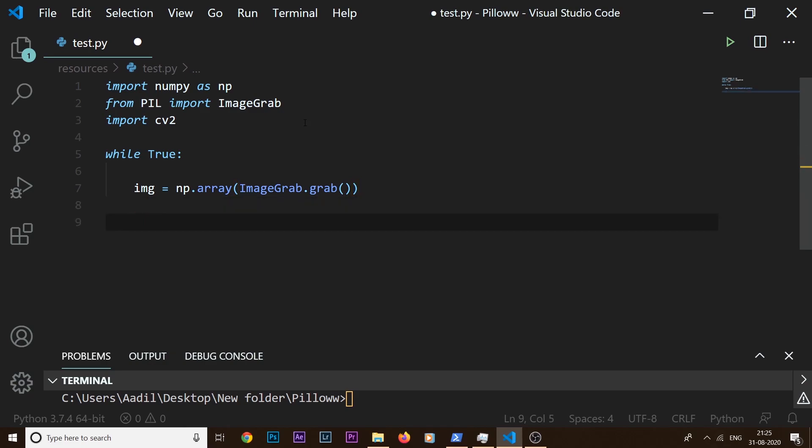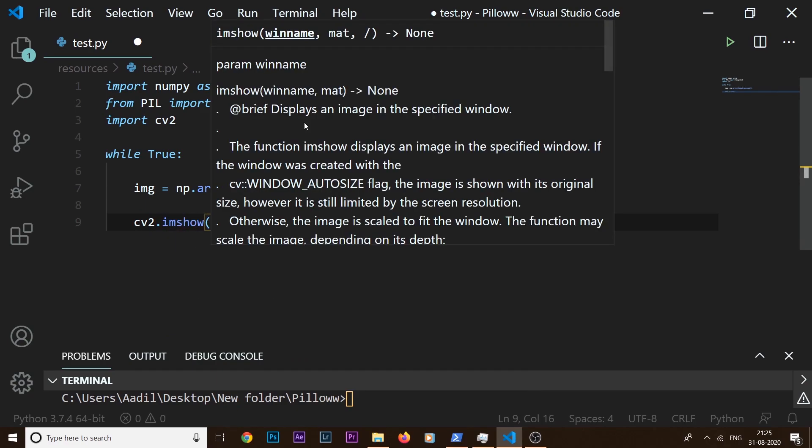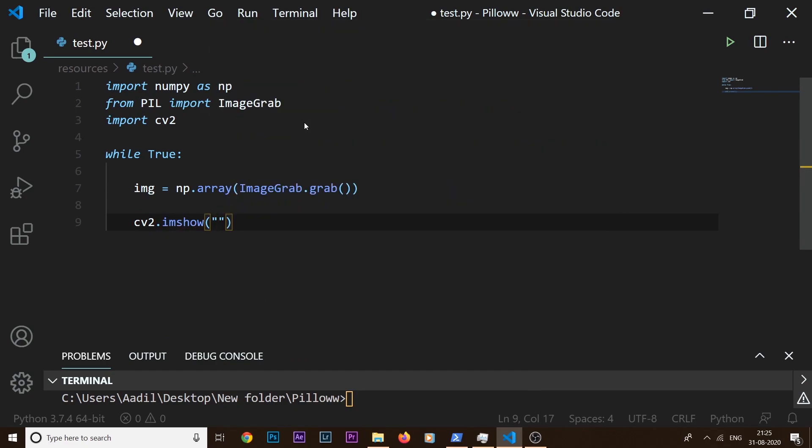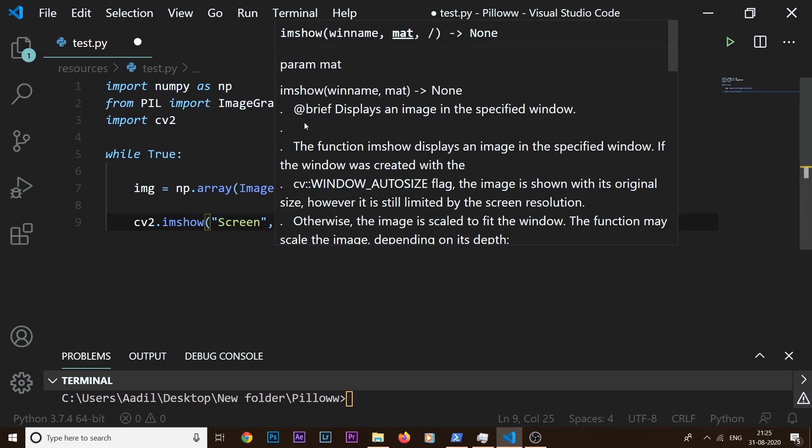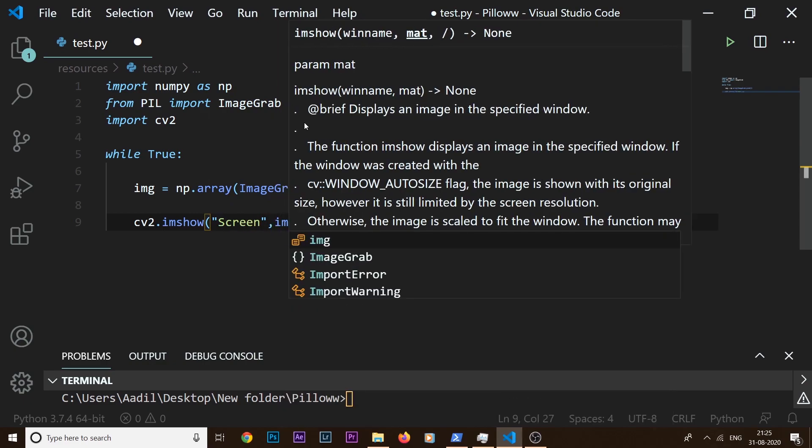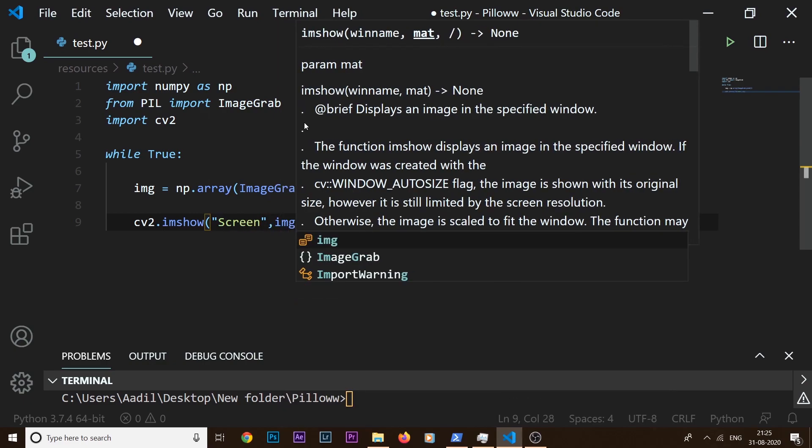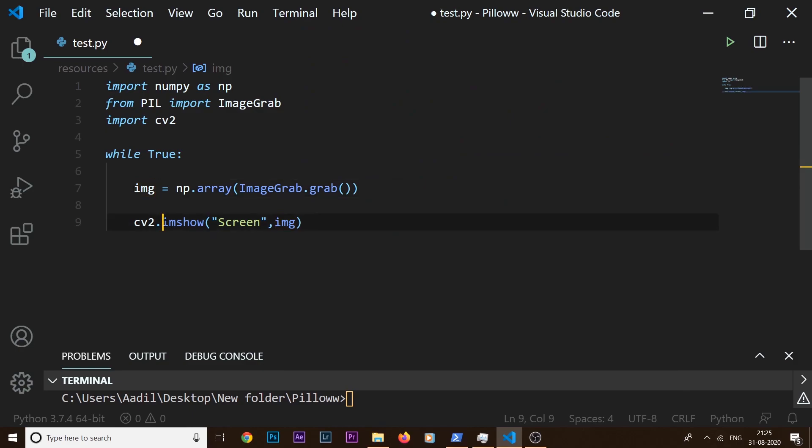So I'm going to say cv2.imshow and inside this imshow let's name our window, let's name it Screen, and the second parameter is the frame. So in our case it's img. So this imshow is going to display this img inside this Screen window.